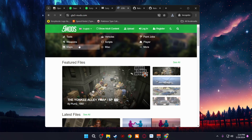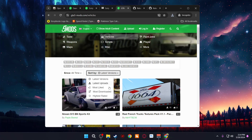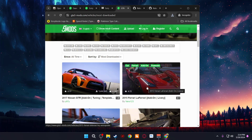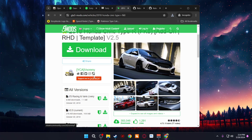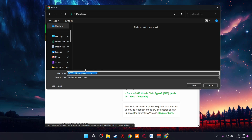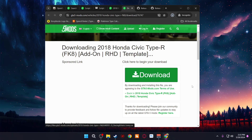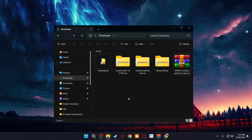The final thing we need to download is the actual mod to install — I'm going to install a car mod. Go back to gta5mods.com, go to Vehicles, sort by Most Downloaded, and choose an add-on car. I'm going with the 2018 Honda Civic Type R. Download it and save it in your downloads. With everything downloaded you should have five files: OpenIV, Script Hook V, Script Hook V.NET, Menyoo, and your car mod.